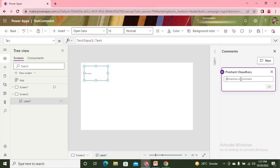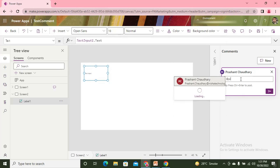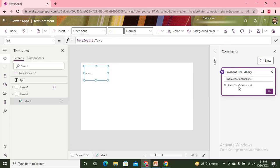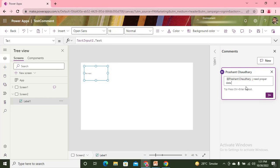Highlighting the person who is working on the first screen: Prashant, I need proper data format.